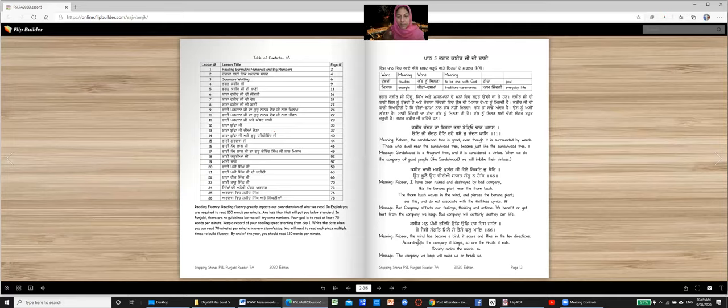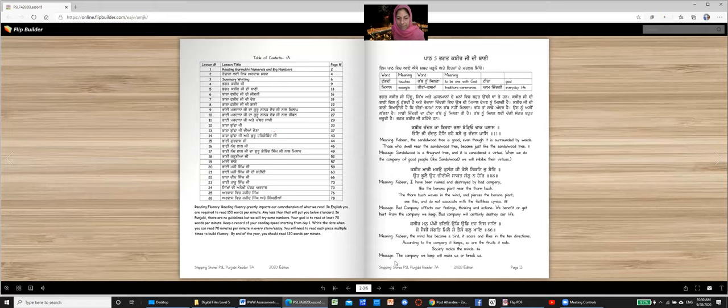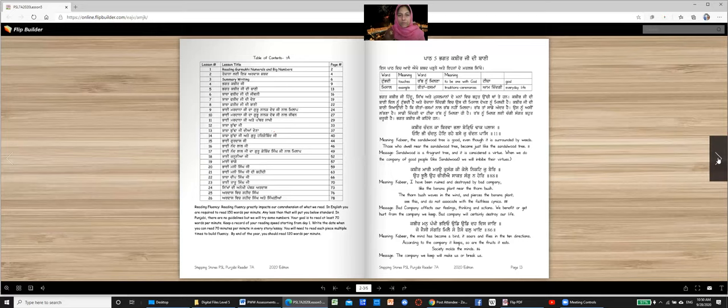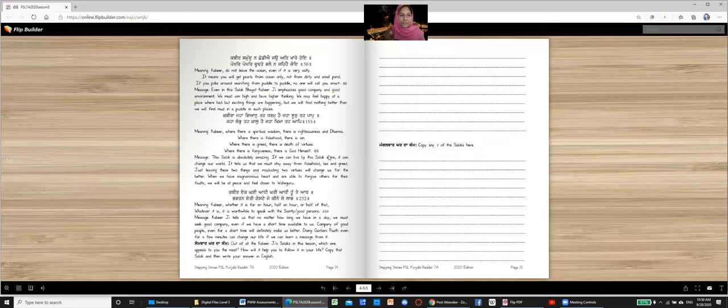Meaning? Kabir, the mind has become a bird. It soars and flies in the ten directions. According to the company it keeps, so are the fruits it eats. Society molds the mind. Message. The company we keep will make us or break us. Choose your friends wisely.